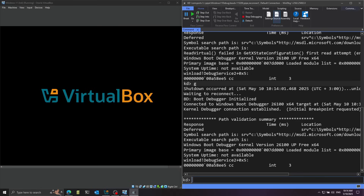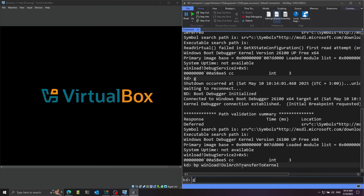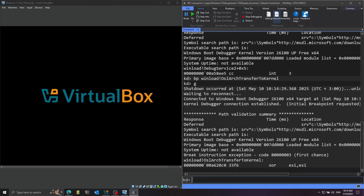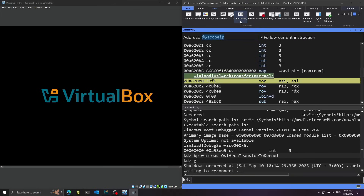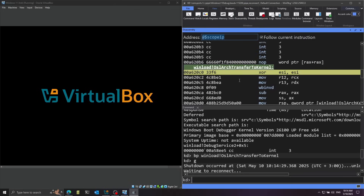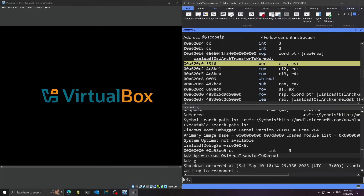Now we're connected again. I'm going to put a breakpoint on the function I want to break on from winload — this is called OslArchTransferToKernel, where OSL stands for OS Loader. I use the G command to run until we hit this breakpoint. We've arrived at this function, and I open the disassembly view. We can see it starts by saving the first and second arguments: in the Microsoft x64 calling convention, RCX is the first argument and RDX is the second, saved to R12 and R13.